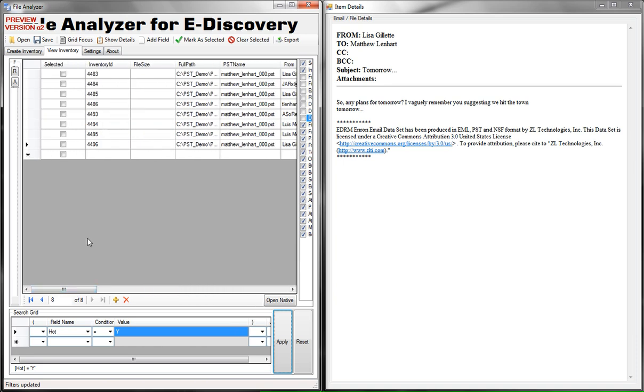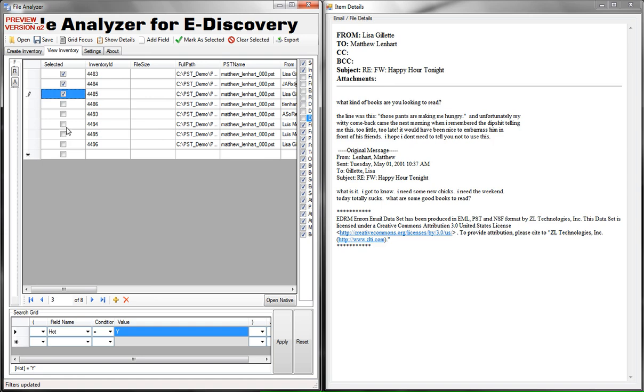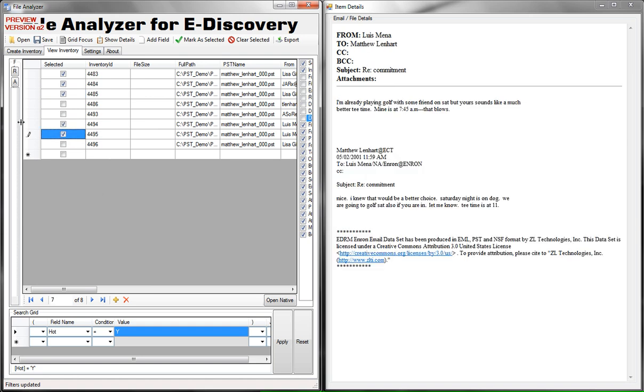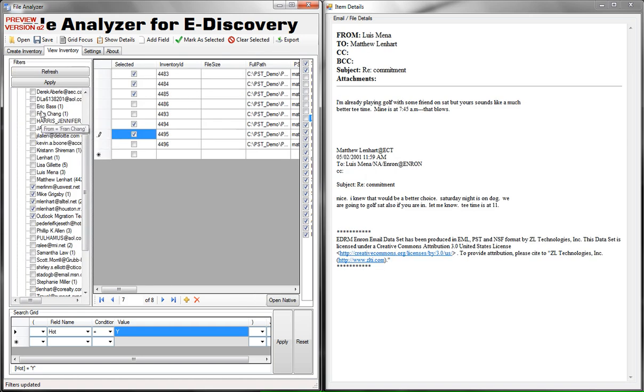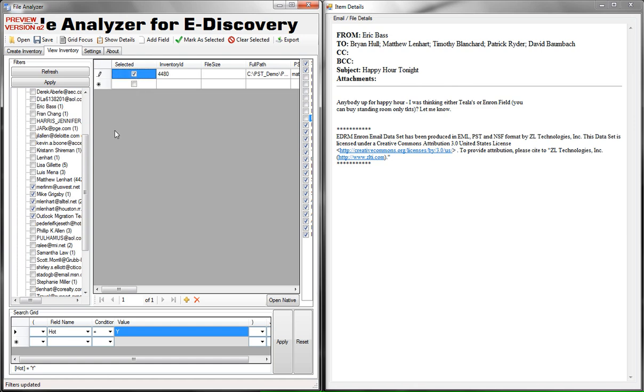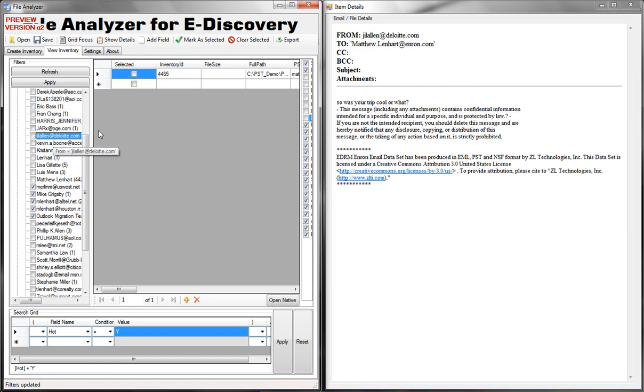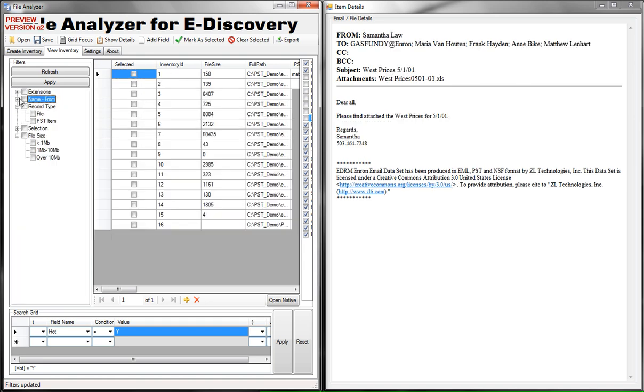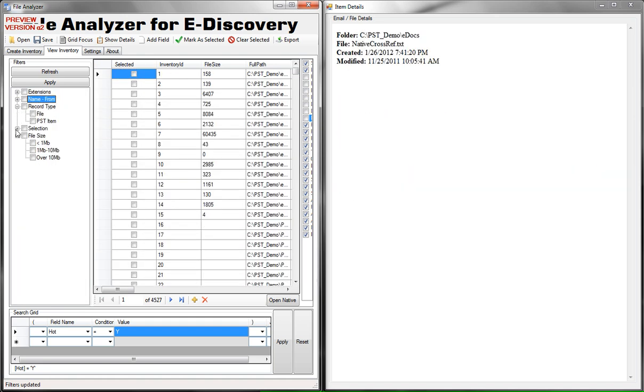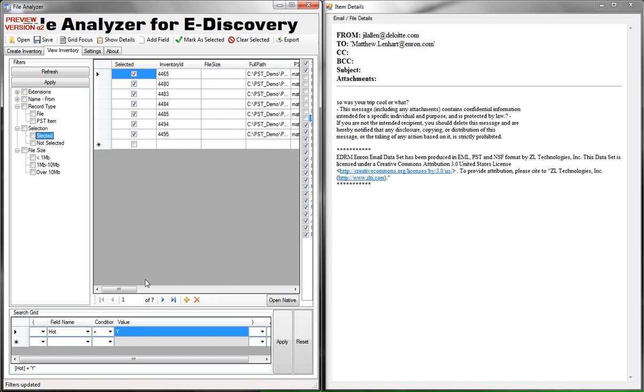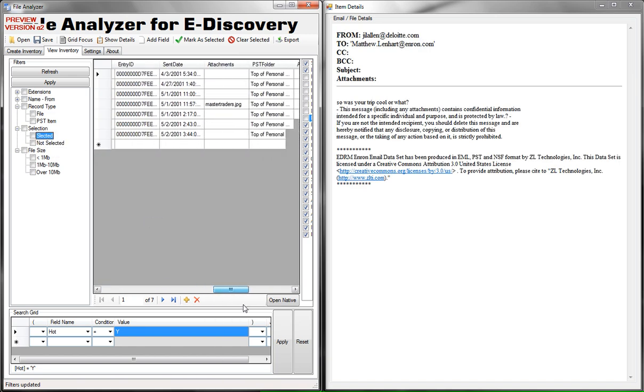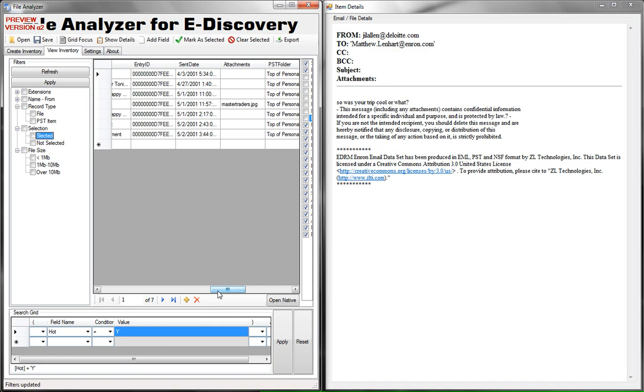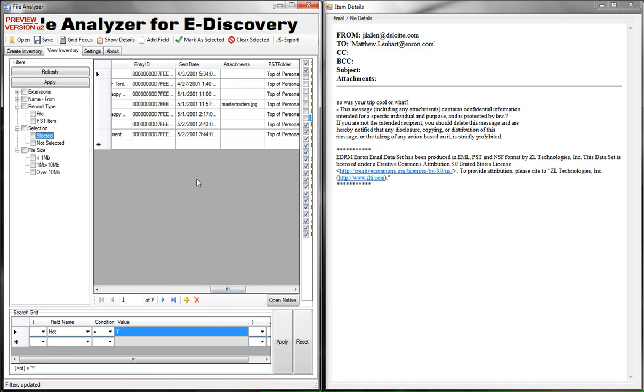One more way of going through and categorizing your data is to use this selected column. We can go ahead and check certain items and then we can go back to for example another name, check more items and check some more. And when we're done we can bring back all the selected items by going to selection selected. Now we have our final set of data whether we mark them hot or not. We can also batch mark everything you see on the screen as selected or we can deselect that.